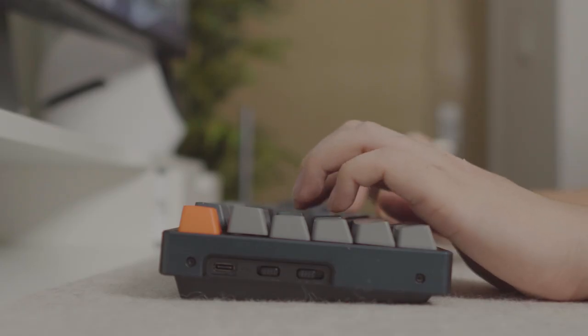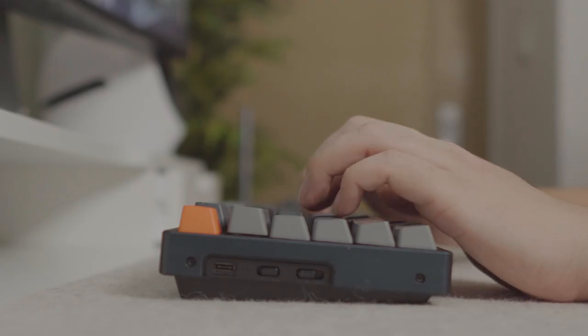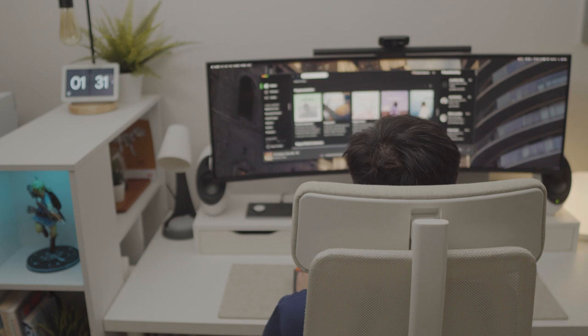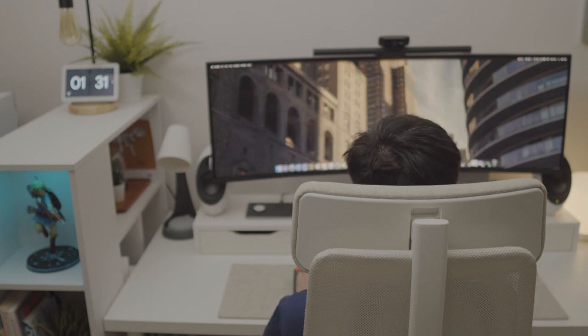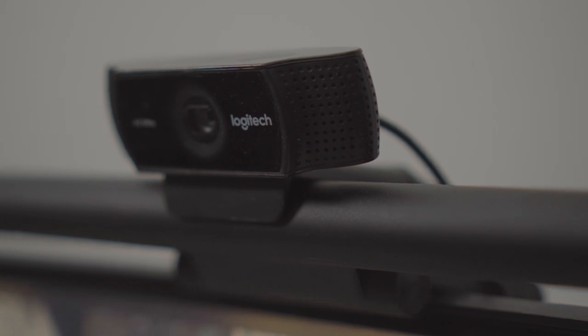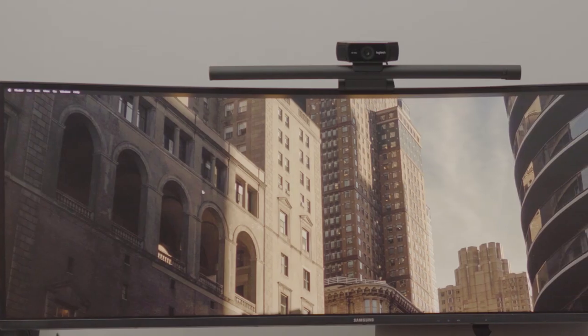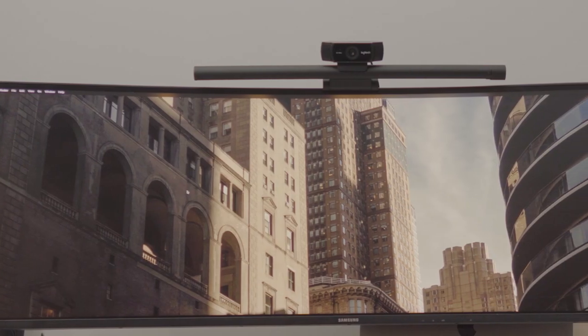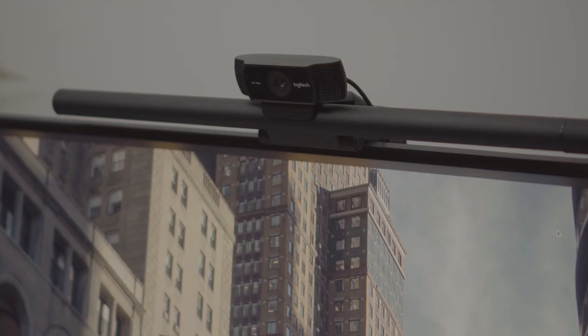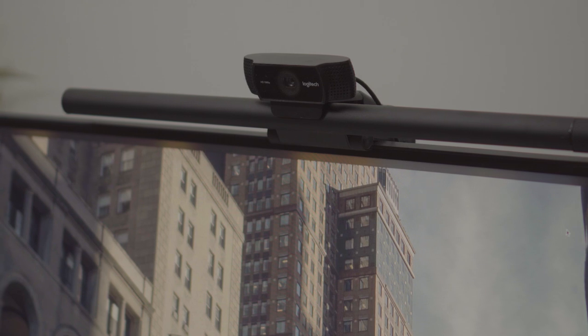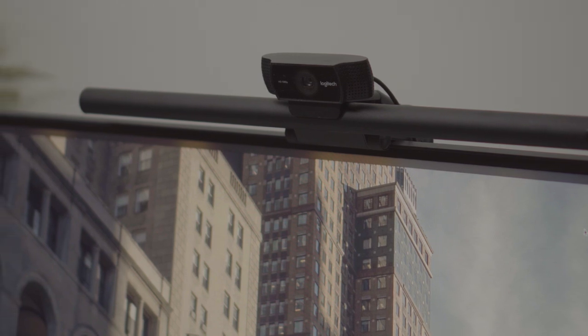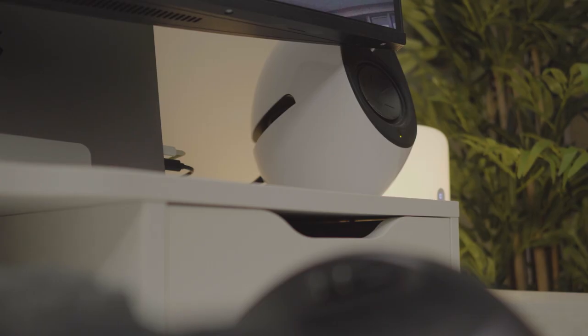Because of work from home, sometimes I had to use video call for meetings. For webcam, I use Logitech C920. It has a built-in mic and supports full HD resolution. It has adjustable stand, so I can attach it above the screen bar.